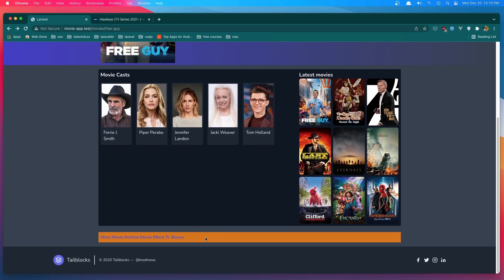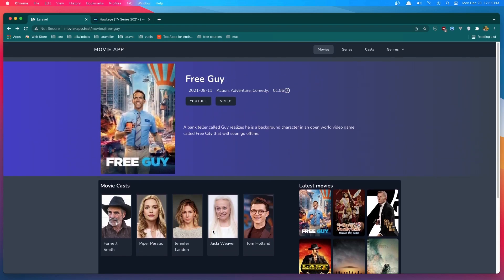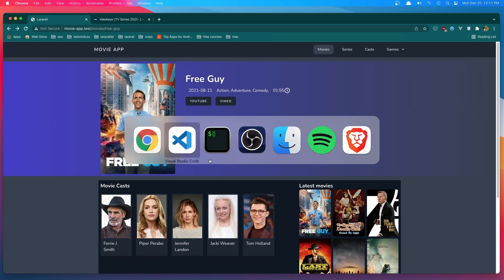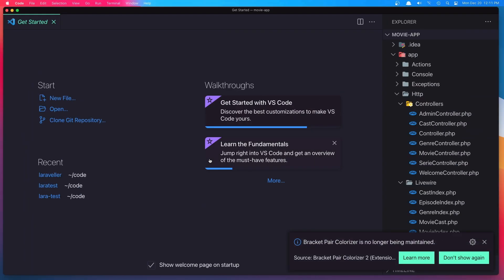But also I want to change this color here because we have too much colors. I'm going to add the same thing we have here. So open the VS Code.